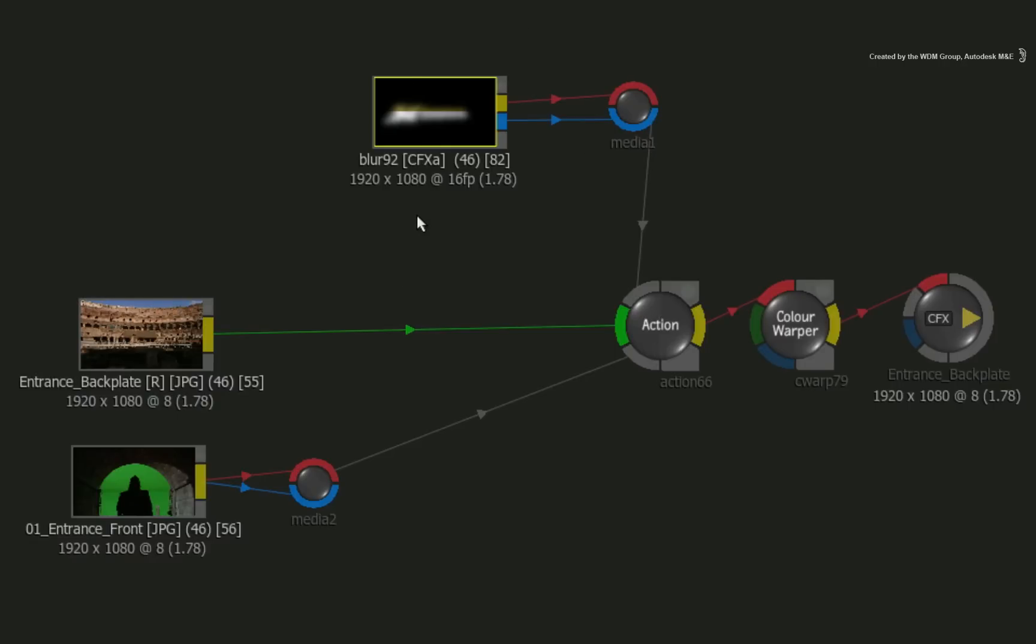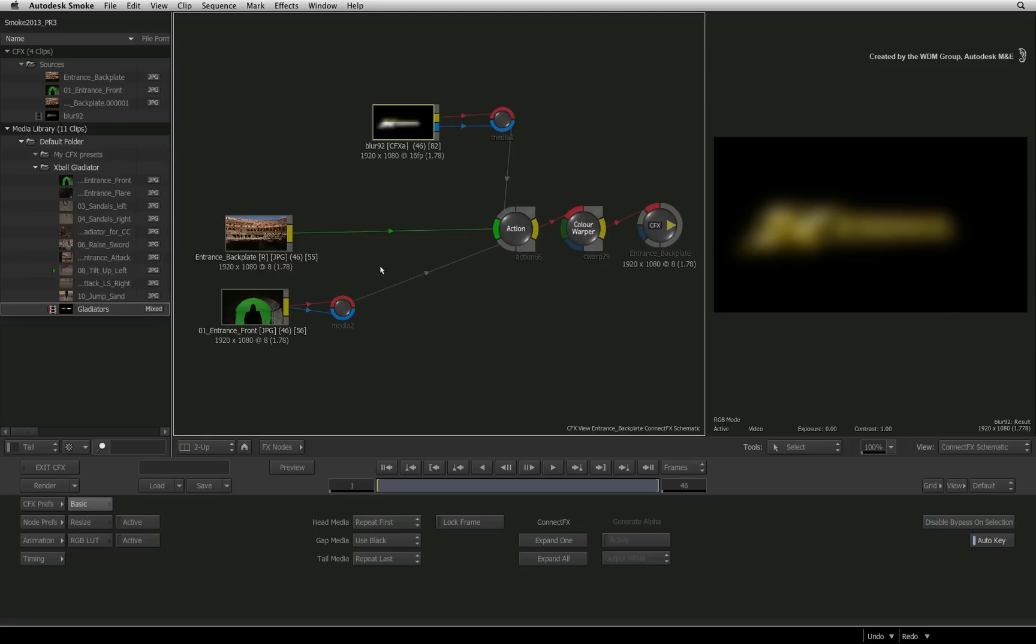This is not a RAM caching function that you might be used to in other desktop software. If you want to make a change to any other point in the CONNECTFX tree, you do not have to re-render or recache the CFX clip. When you render the entire CONNECTFX composite, Smoke will use the cache frames from the CFX clip and the overall render will be much faster.